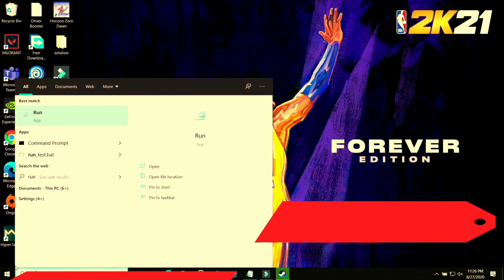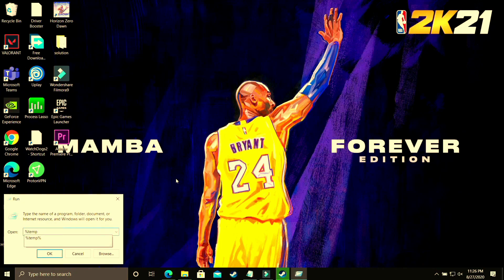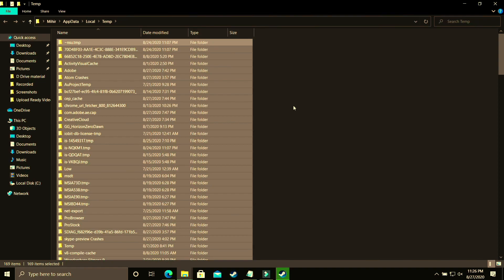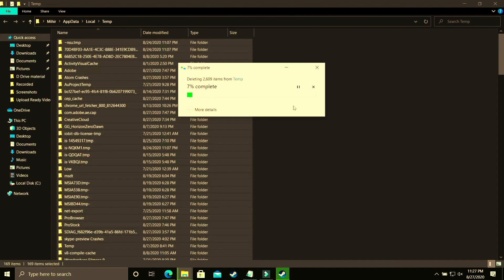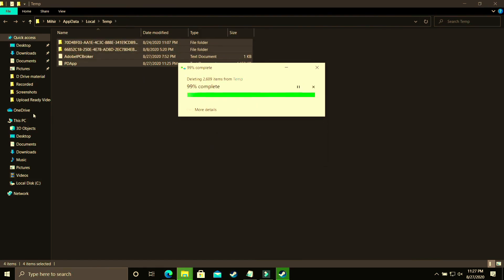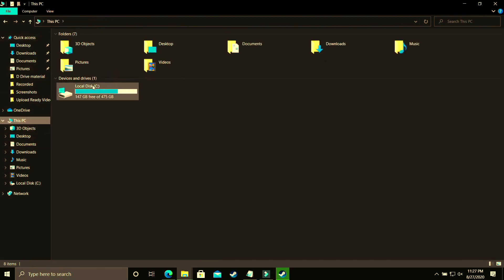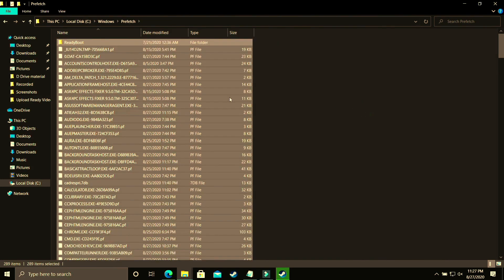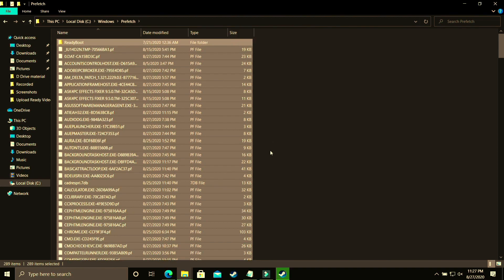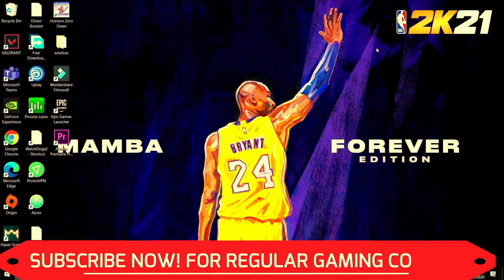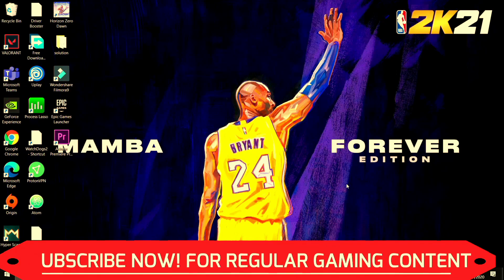Next, open Run again and type %temp% — with percentage signs on both sides. Click OK and you'll see more temporary items, like cache memory. Delete all those files too, skipping any that cannot be deleted. Then go to the last temporary folder: navigate to Local Disk C, then Windows, then the Prefetch folder. Click continue and delete all those files as well, skipping any that can't be deleted. These are all junk files, so don't worry. Once done, try running your game and it will provide a temporary performance boost.